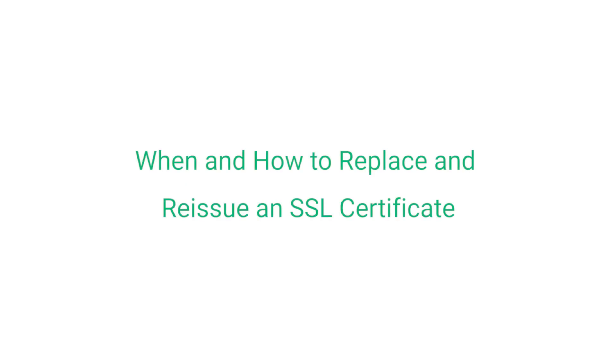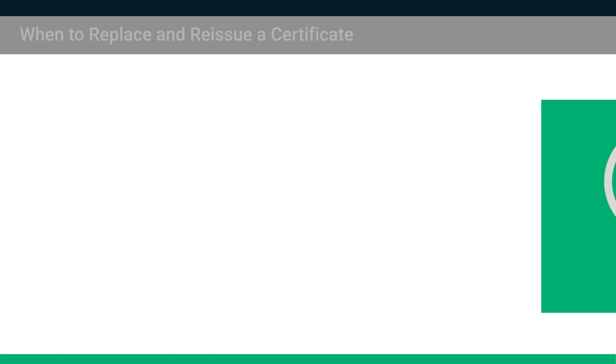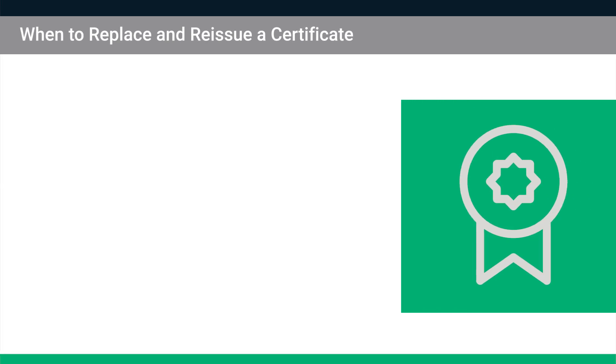This video will explain when and how to replace and reissue an SSL certificate from Sectigo. Let's start by looking at when you should replace and reissue an SSL certificate.